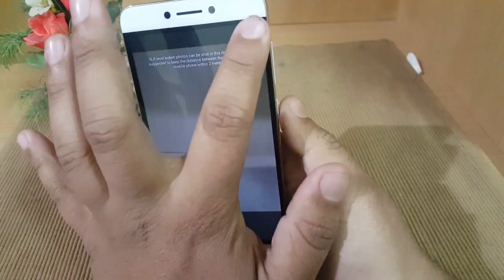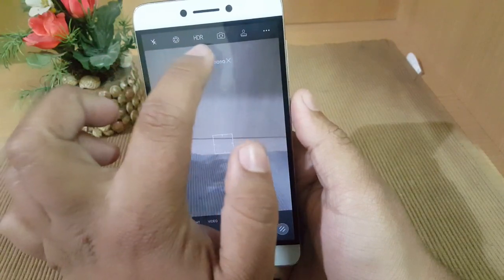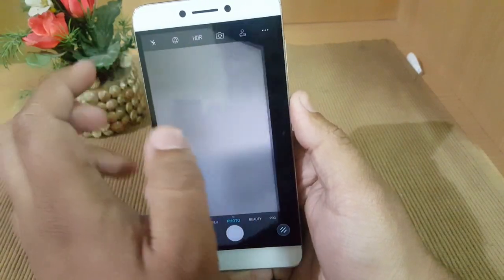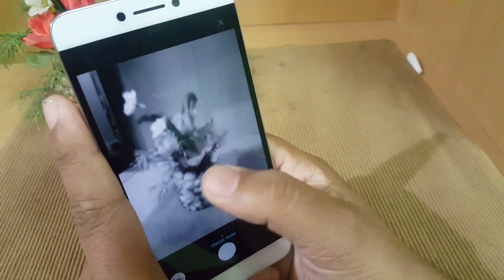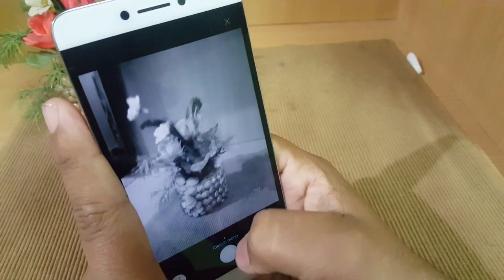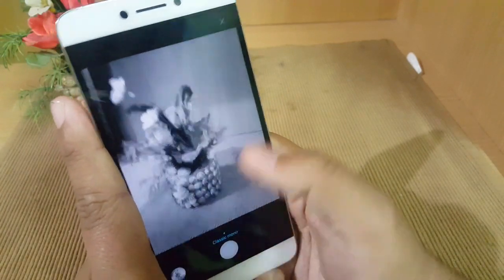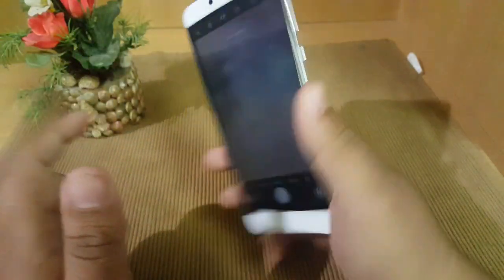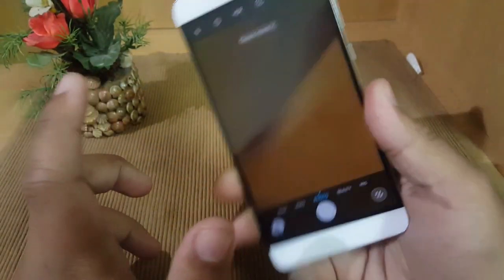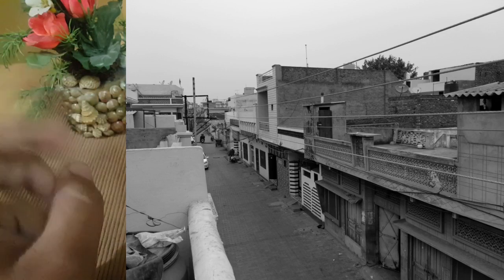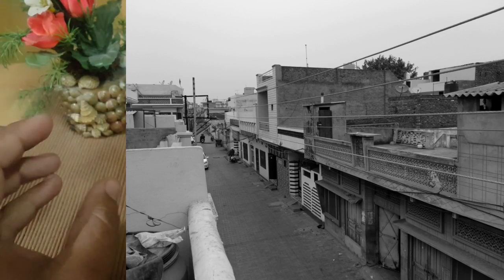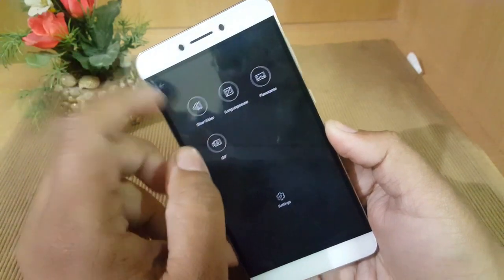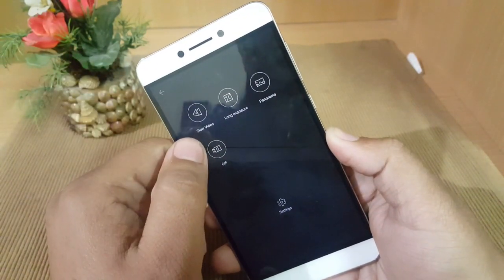Going back, these are some user modes like flash, HDR, front camera, etc. There is another mode called Classic Mono — as the name suggests, it takes pictures in black and white. This camera also has what I think is an RGB sensor, which combines images from two sensors to produce the best possible results.